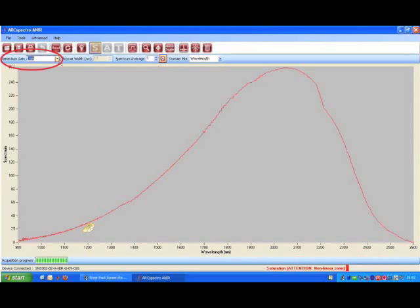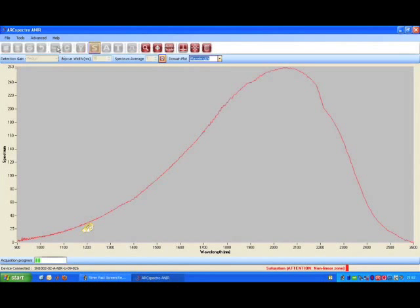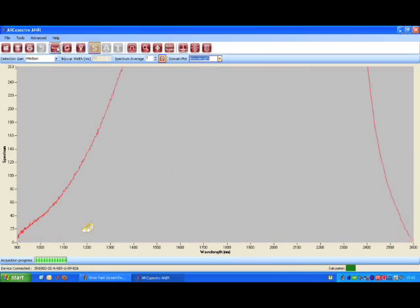The sensitivity of your spectrometer is tuned by the detection gain on the upper left corner. Set the detection gain to medium and take another measurement. Press the autoscale button.